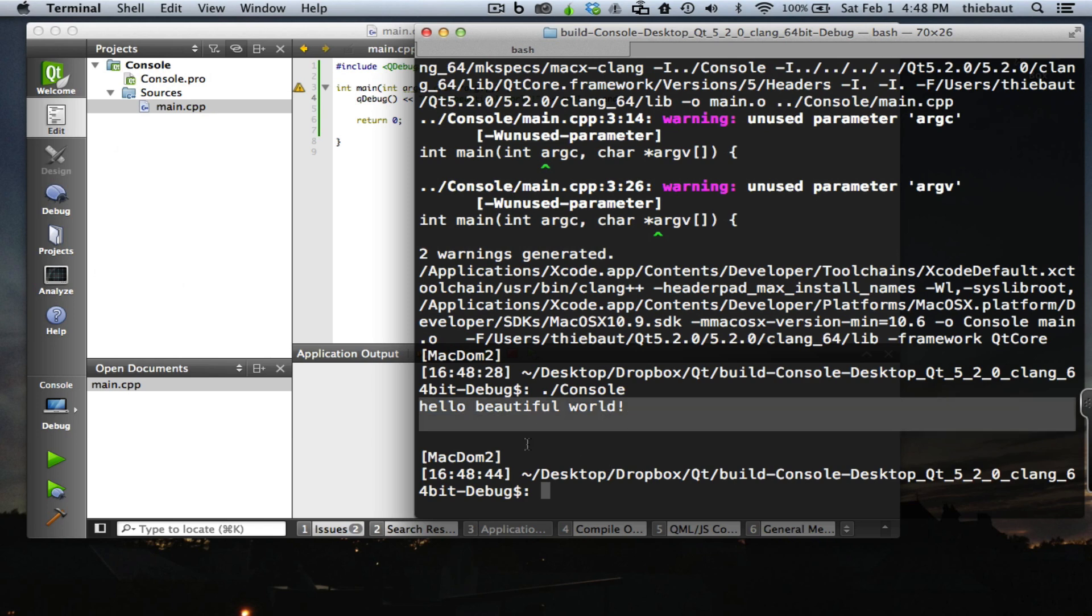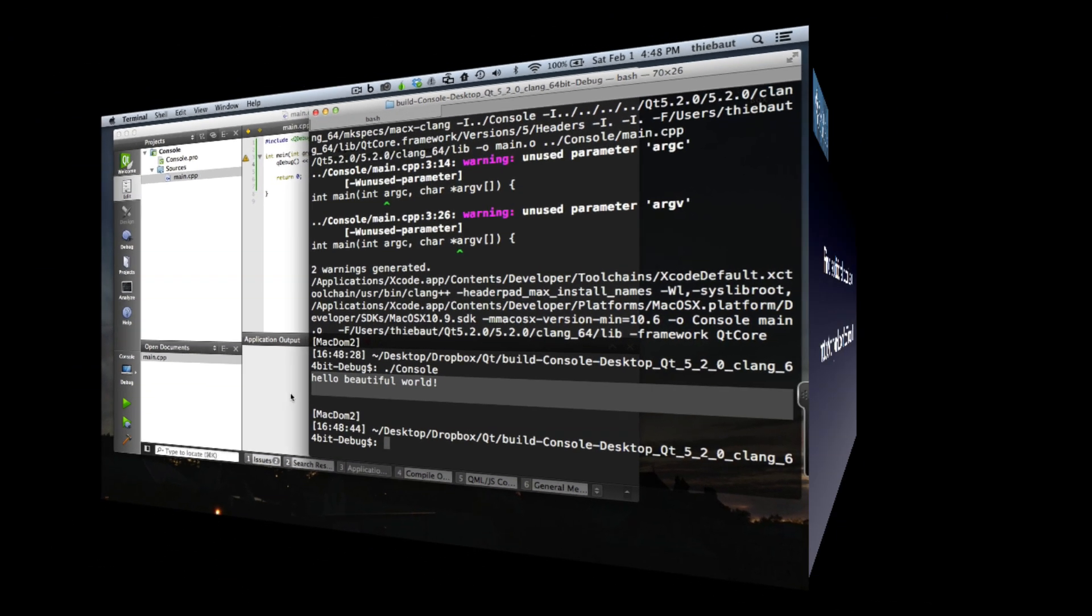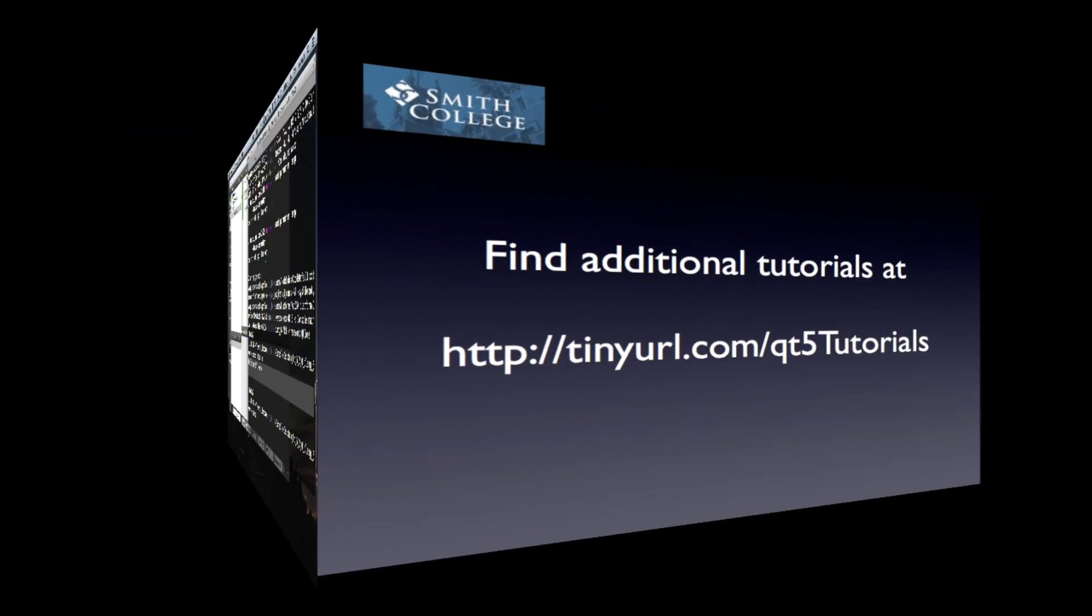Alright, this is it. That's a very quick tutorial for creating a console application in Qt5.